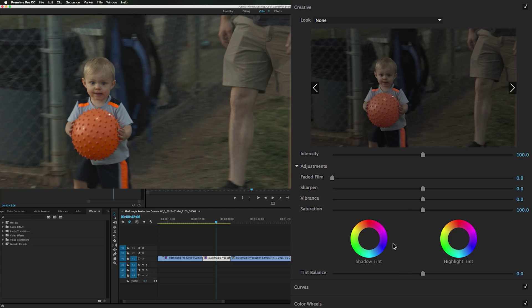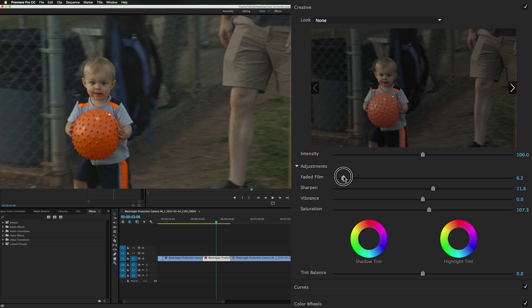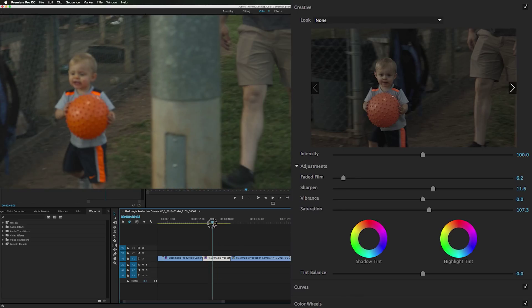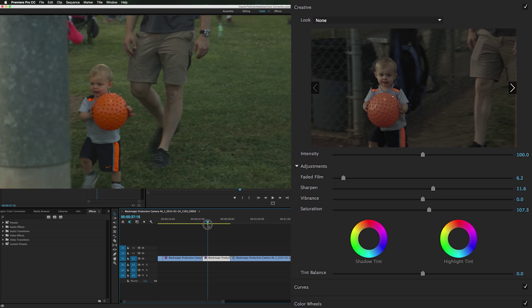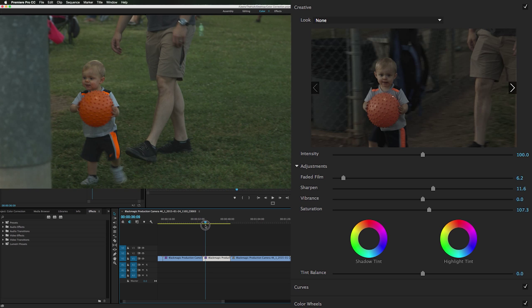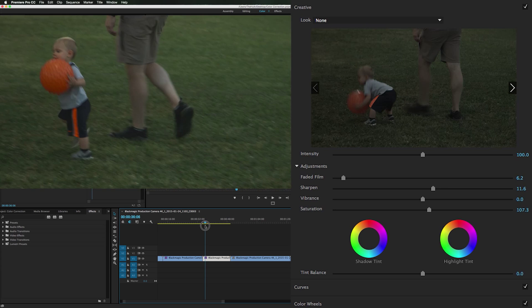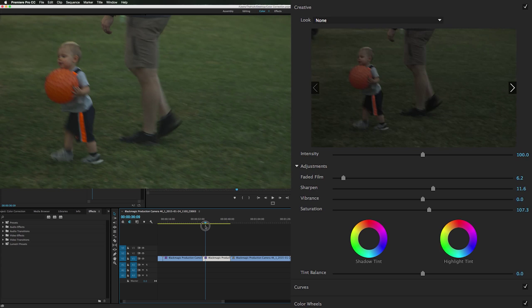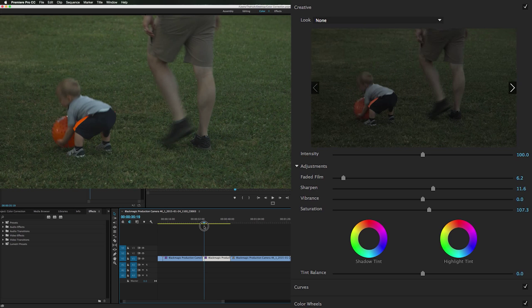And creative. Saturation can go up a tiny bit, but not much. Sharpen the footage a little bit. Bring up the faded film. And that's looking really cool. So if we back the footage up some where he's on the grass, this is where the hue saturation wheel is going to come in handy.